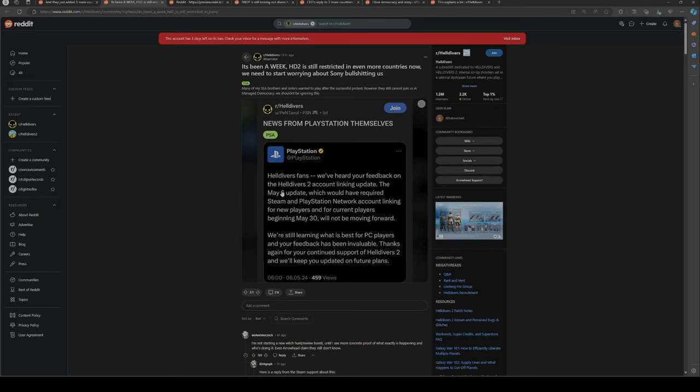News from PlayStation themselves: "Helldivers fans, we have heard your feedback on the account linking update. The May 6th update which would have required Steam and PlayStation Network account linking for new and current players beginning May 30th will not be moving forward. We're still learning what is best for players and your feedback has been valuable."